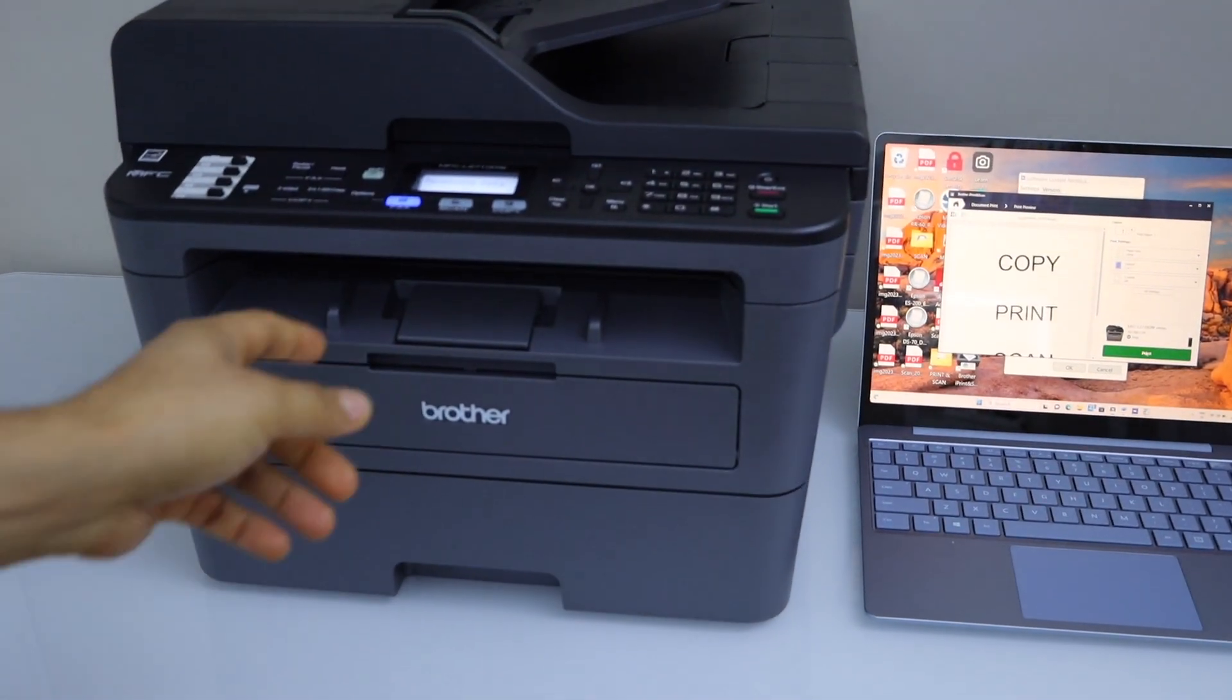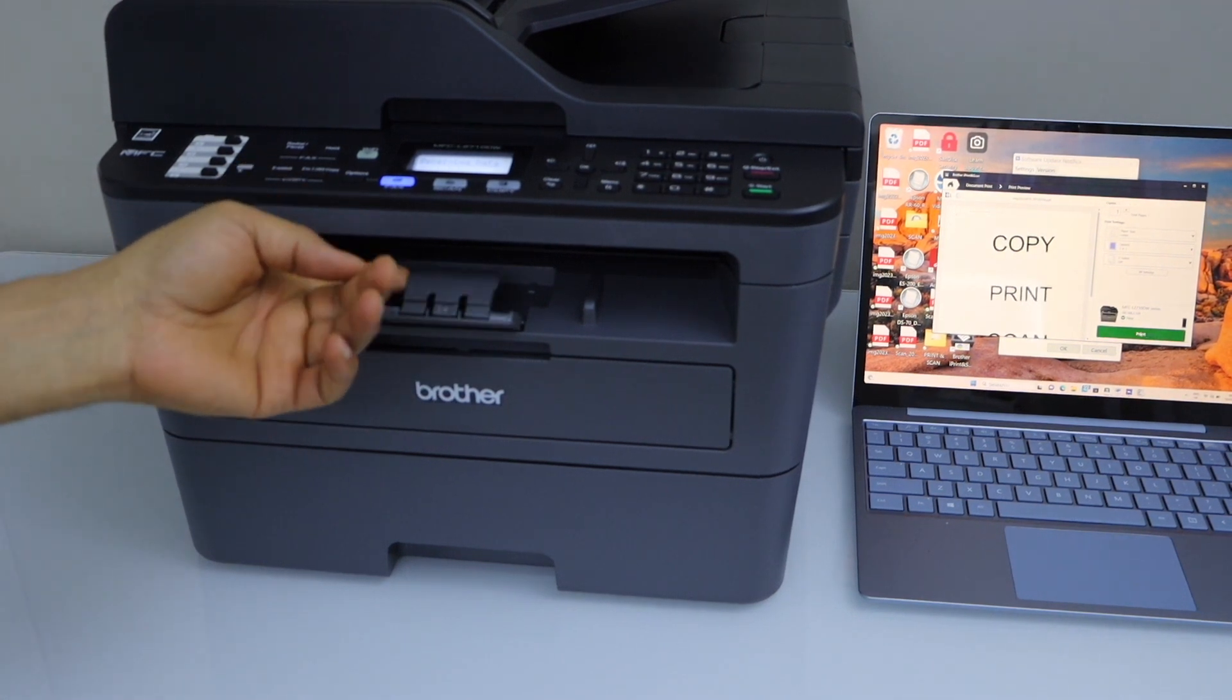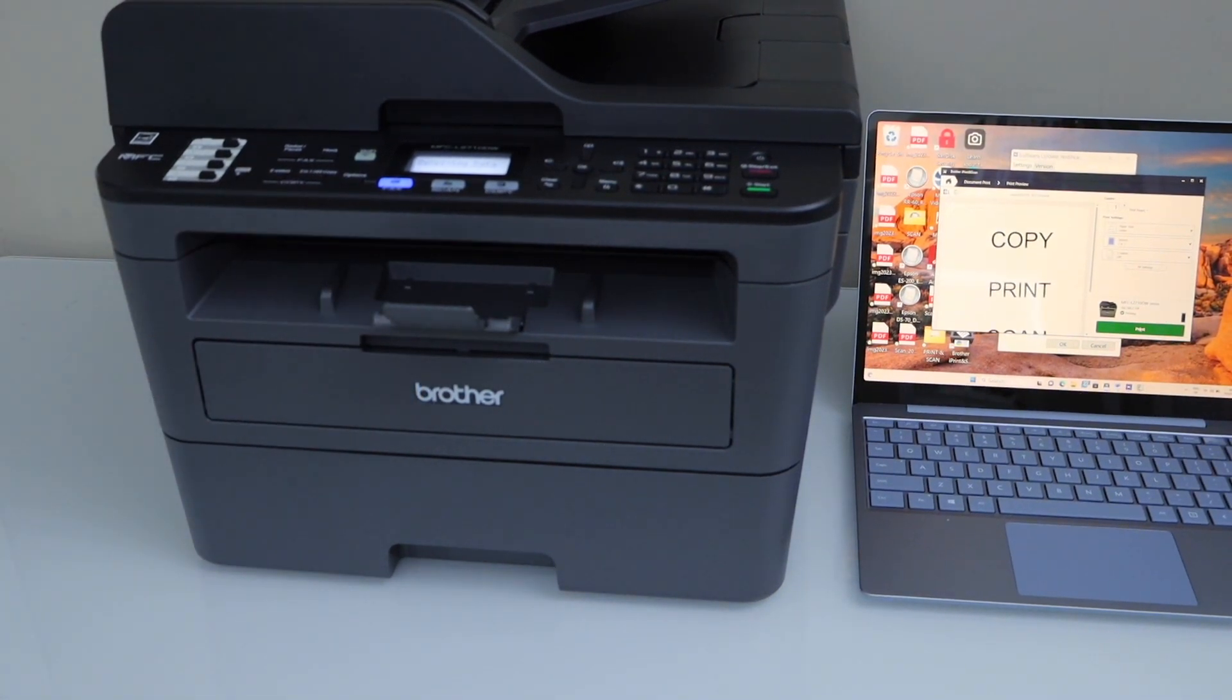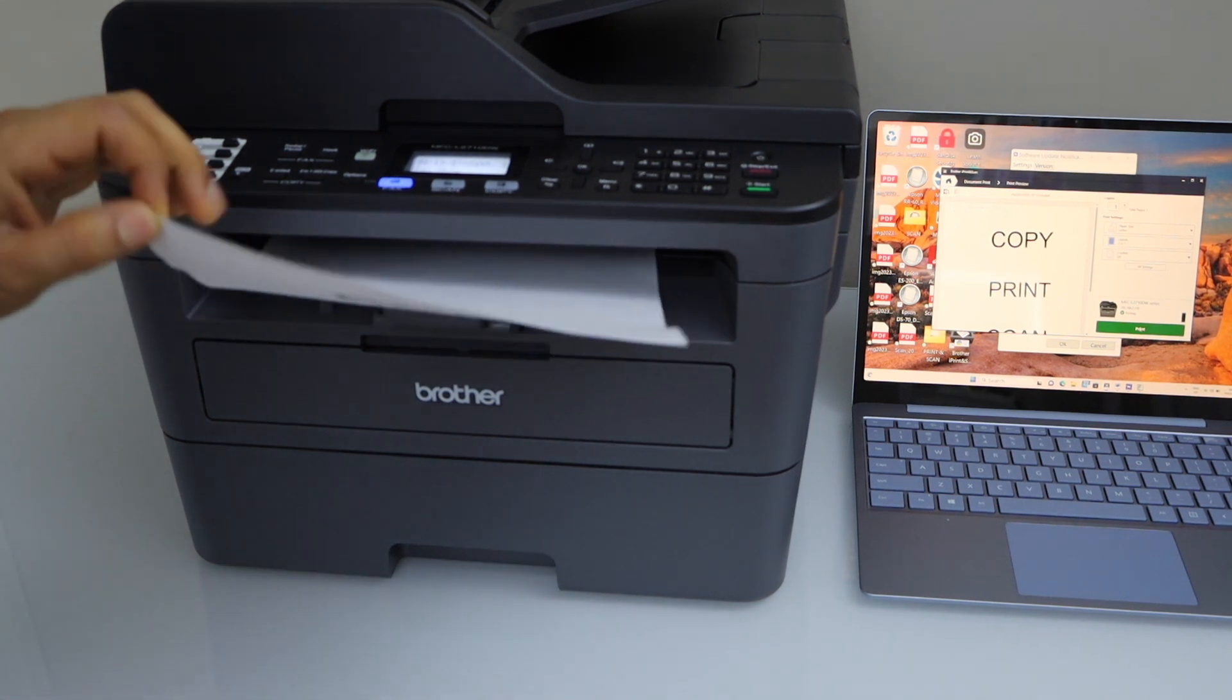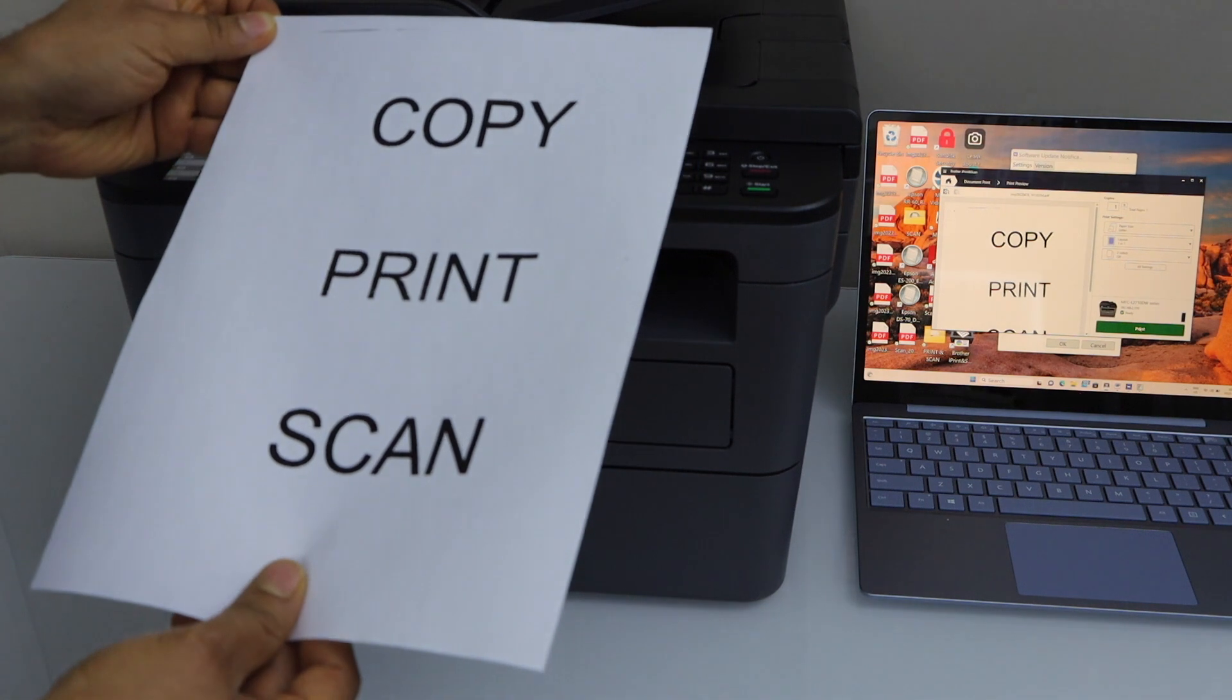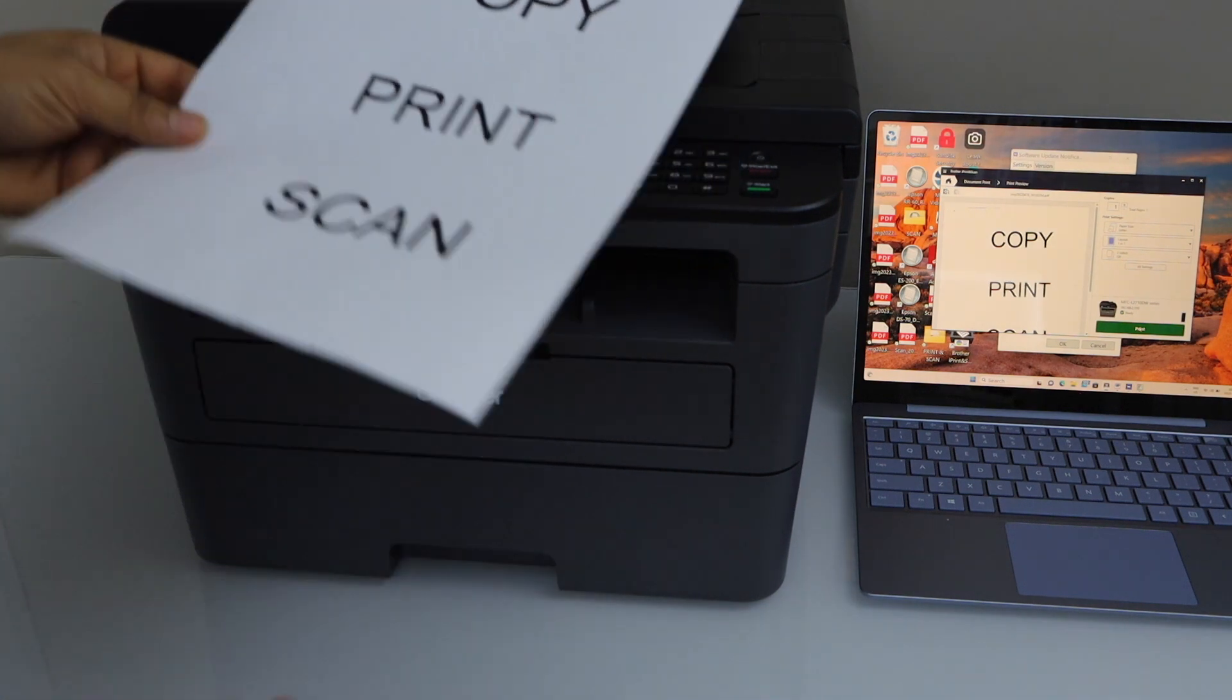Paper output tray is here. You can just open this. Let's see the print result. So that is here. So it has printed the way it was.